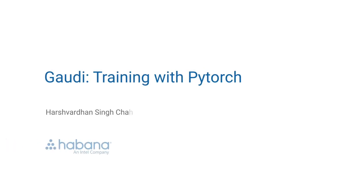Hello, I'm Harshwadan Chauhan. I work as a software engineer at Habana Labs Intel, working on enabling deep learning models on Gaudi.